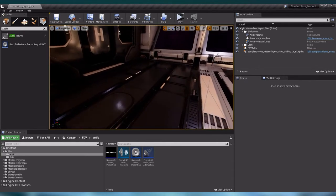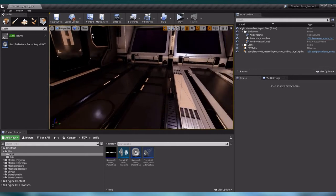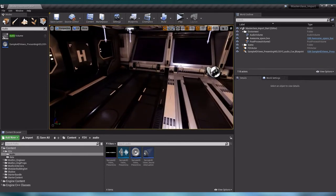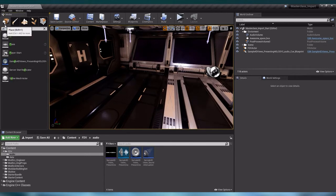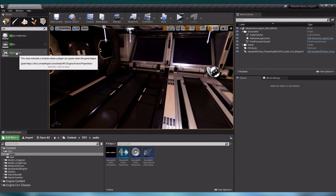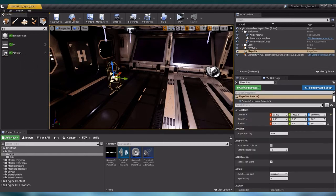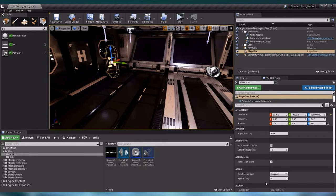The first thing I want to do is add a player. Let us go into our modes and create a new player. Let us select a player start and drag it into our scene, and let us also turn our player start so that he is looking at our sequence.